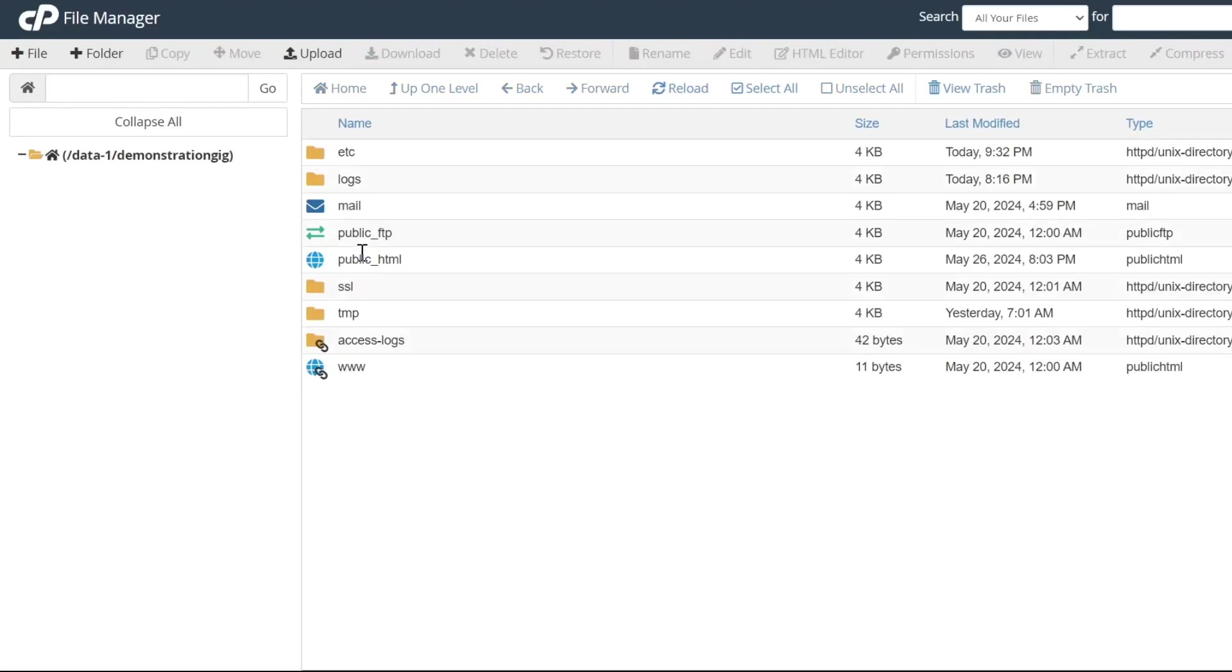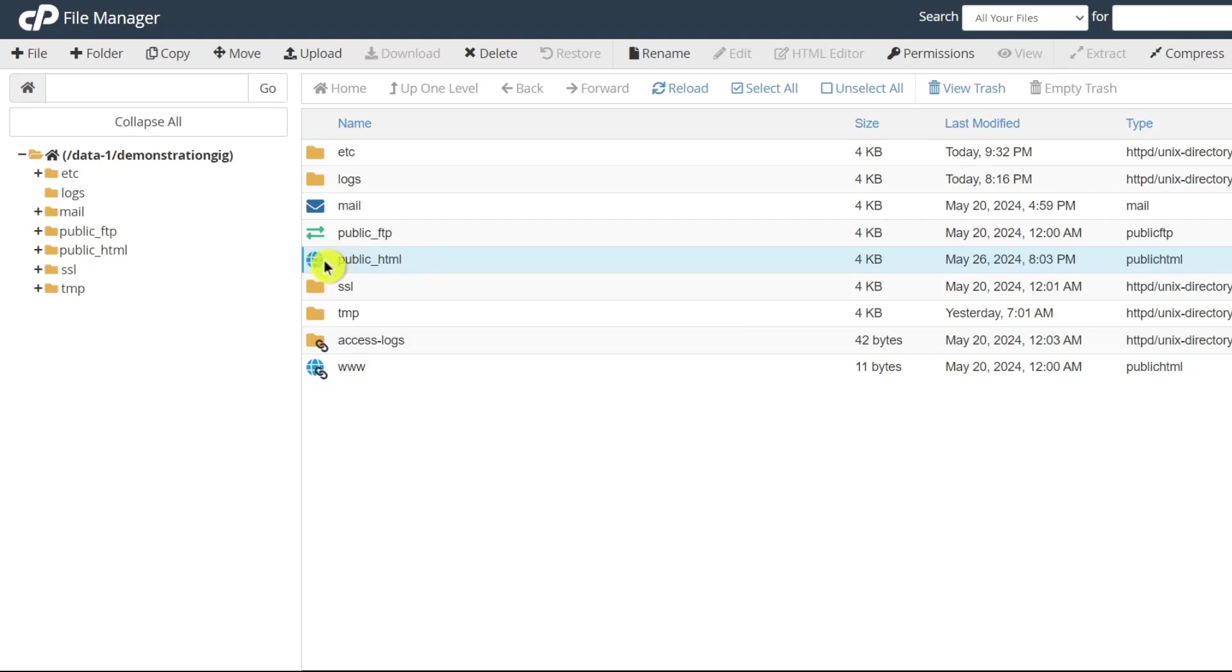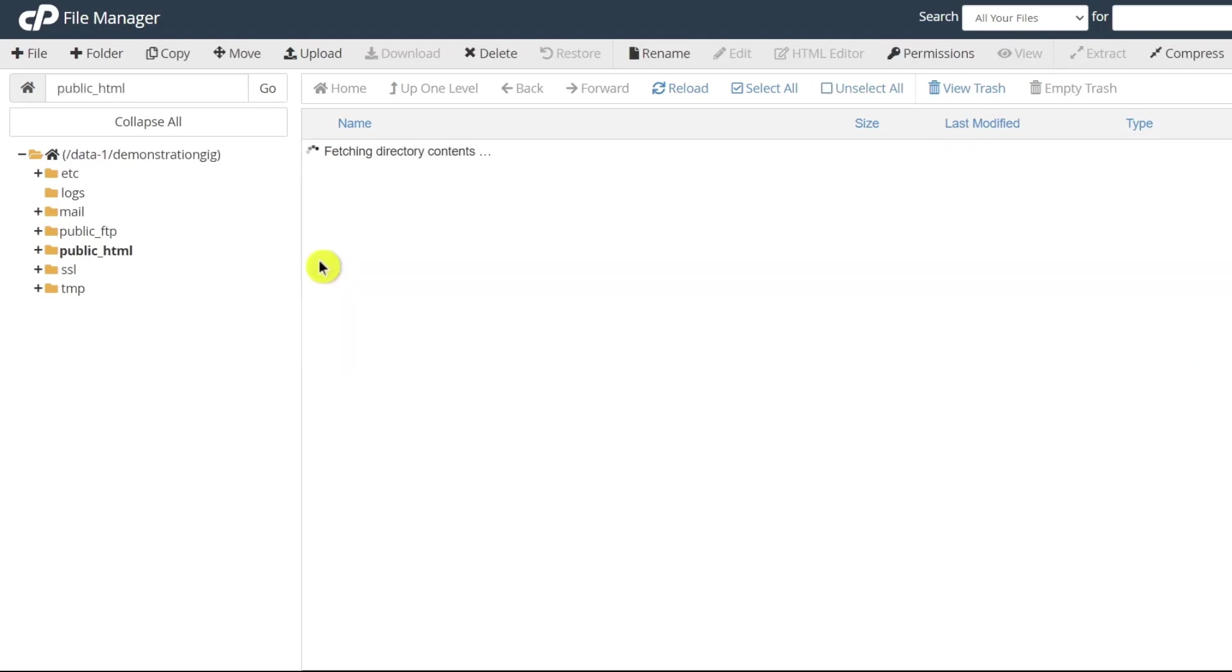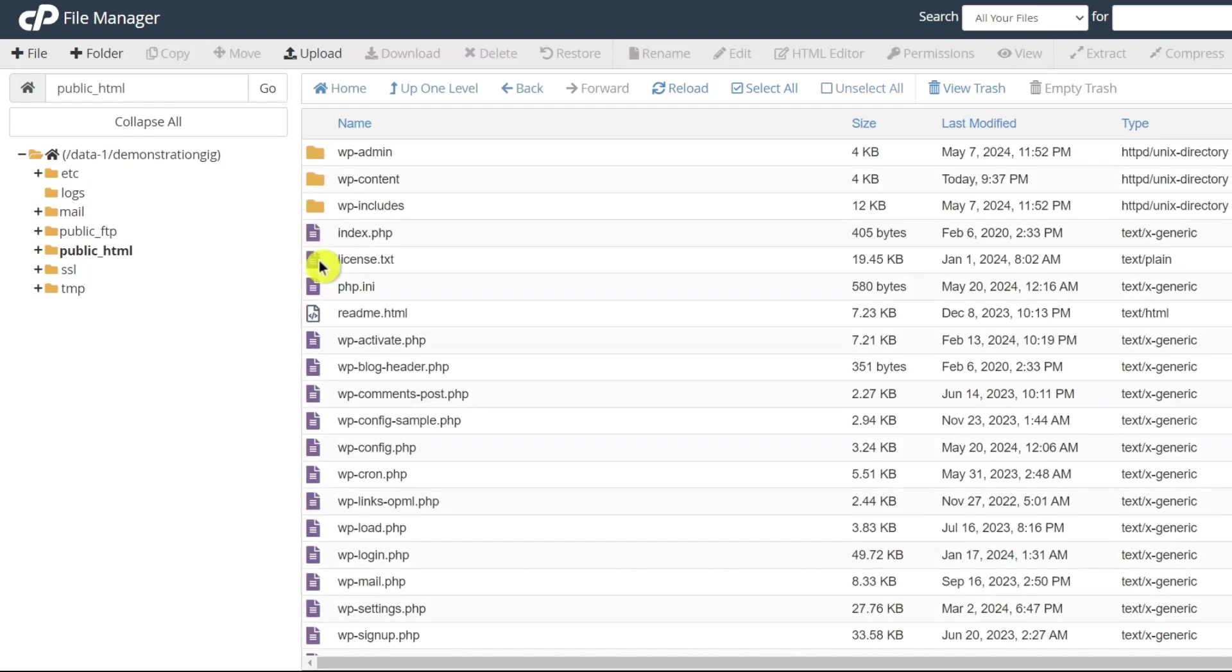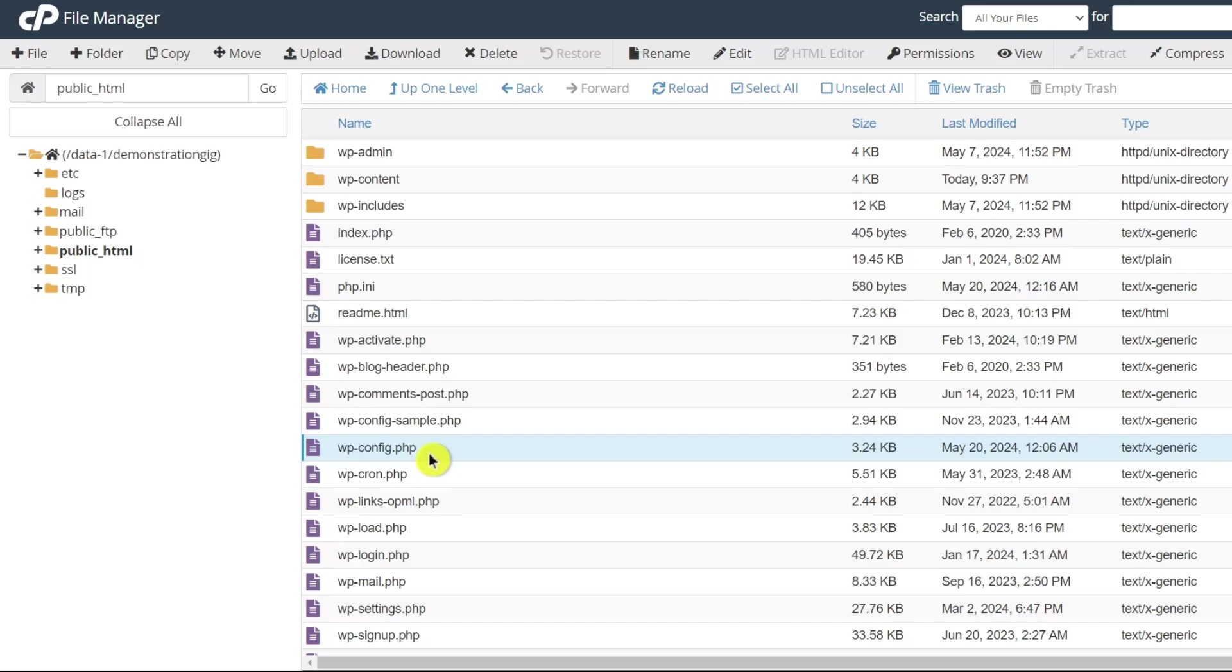Here, you'll see a list of directories and files. Now locate the wp-config.php file. This file contains essential configuration settings for your WordPress site. Depending on where you've installed WordPress, the file is typically located in the root directory named public_html.